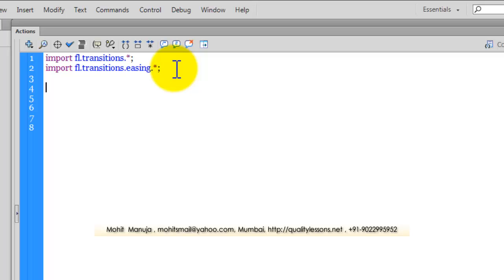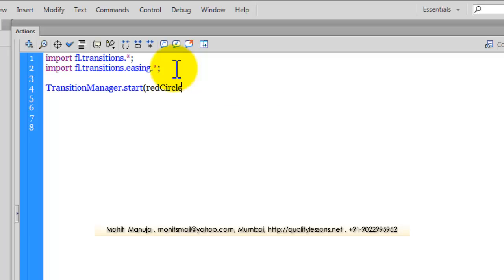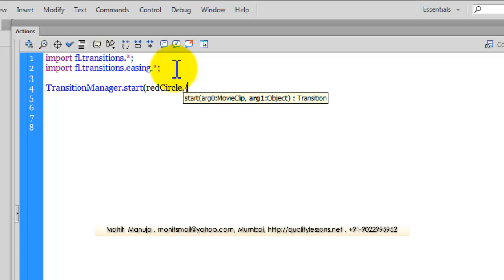So let's start working with the fly transition type. The syntax is TransitionManager.start. The first thing that we need to input or supply here is the name of the movie clip, which is red circle, comma. And then the type of the transition that we are looking for, which is actually Fly with a capital F. I can close the bracket up like this.